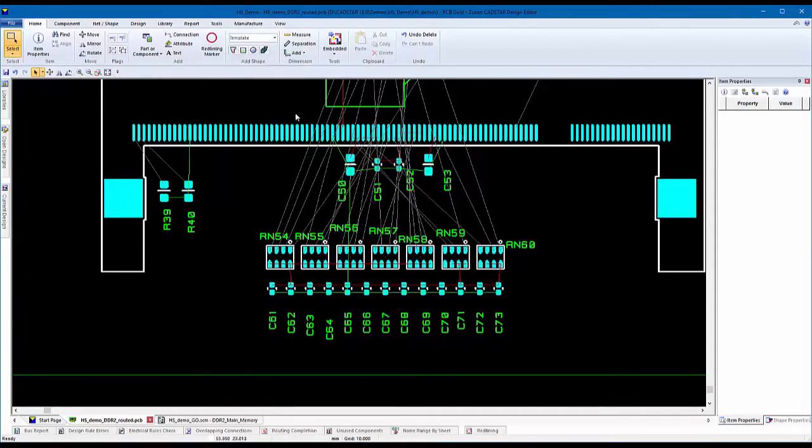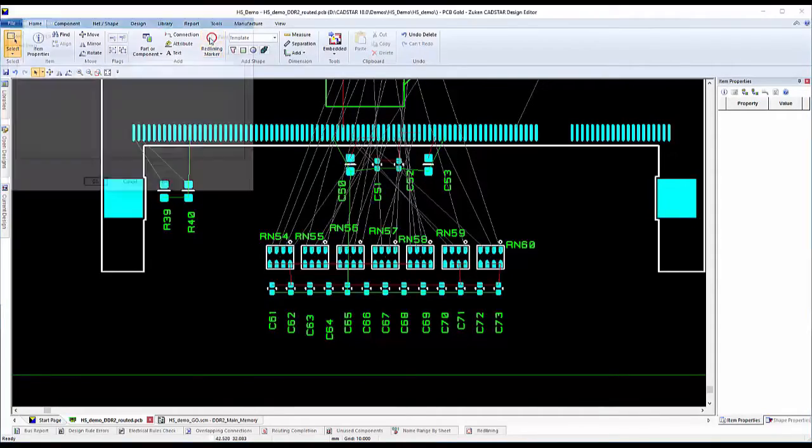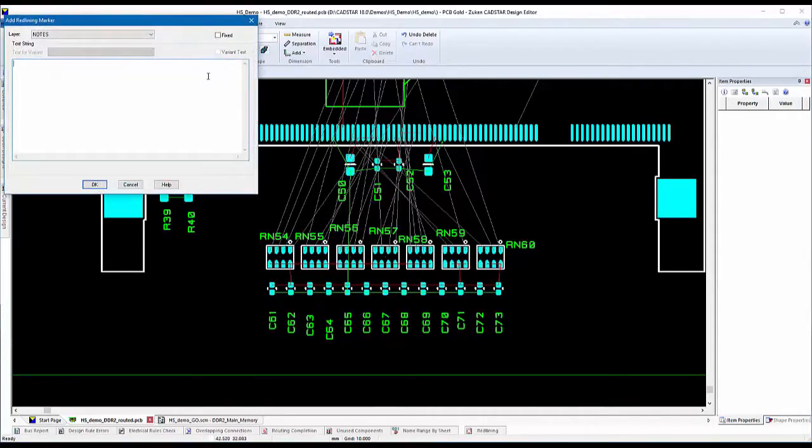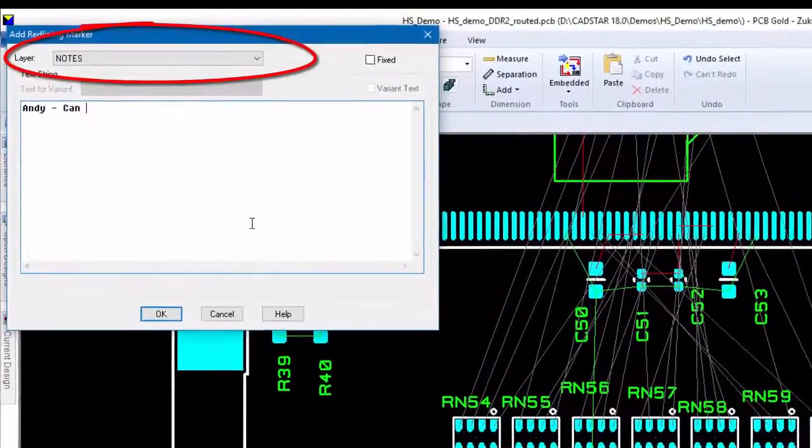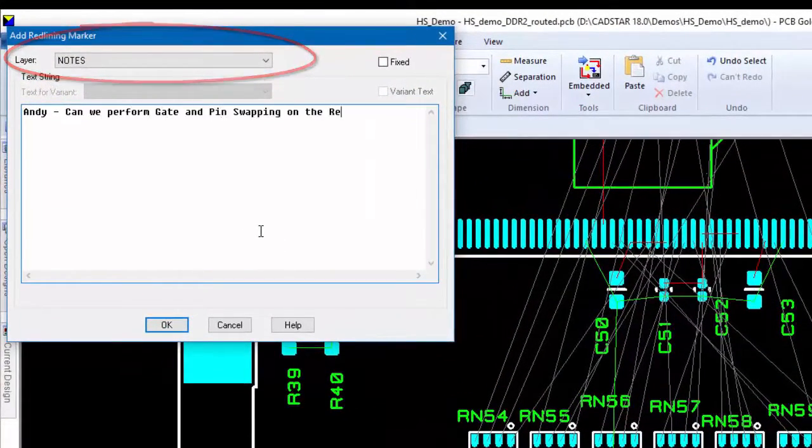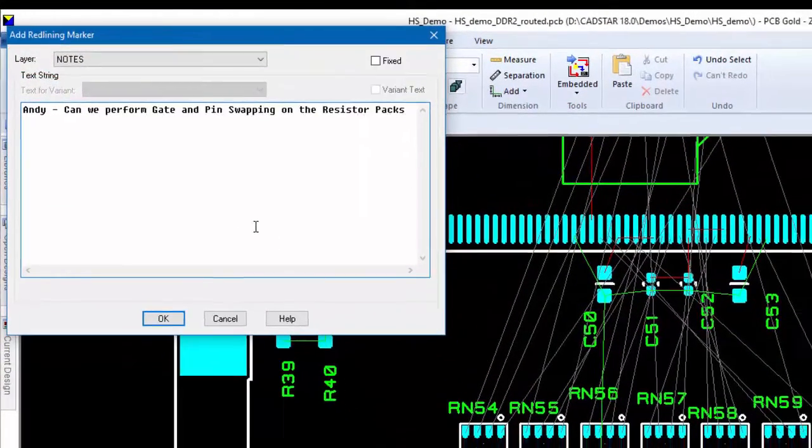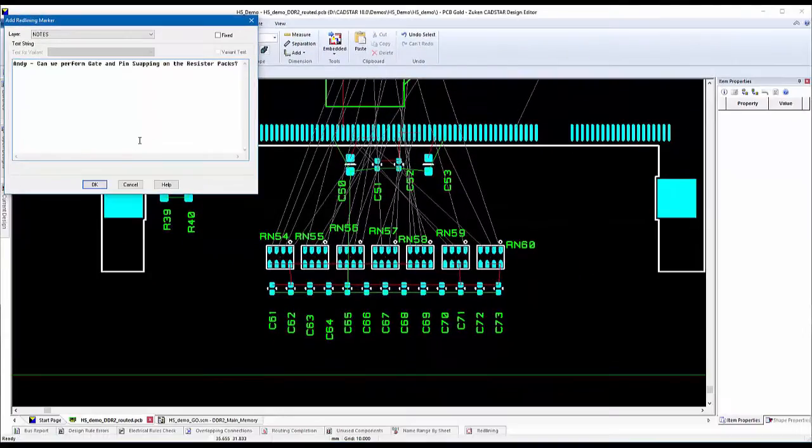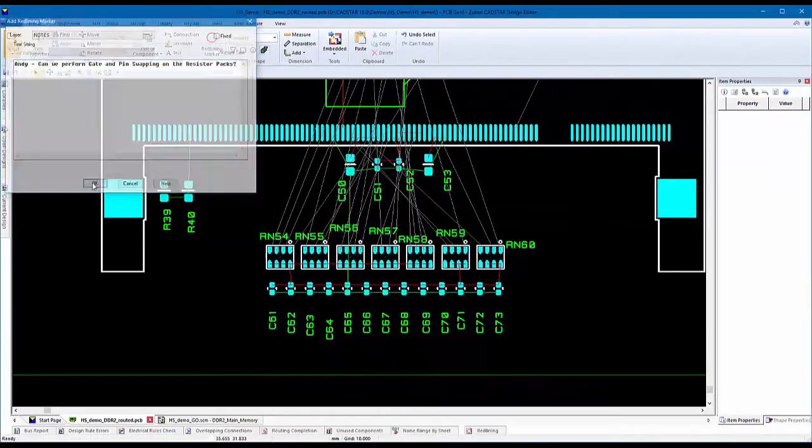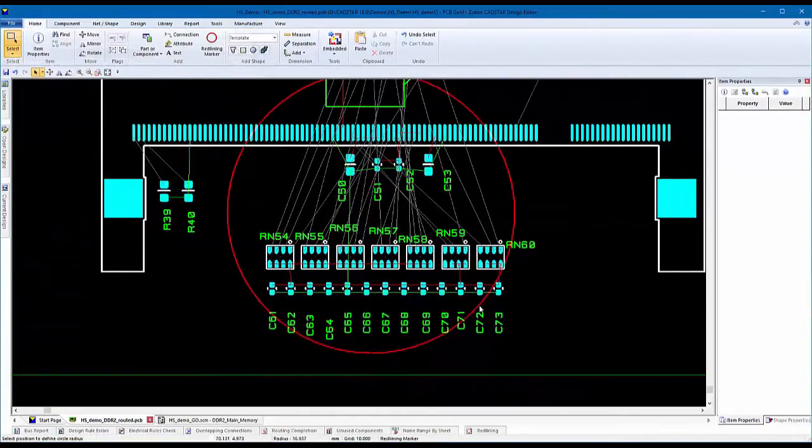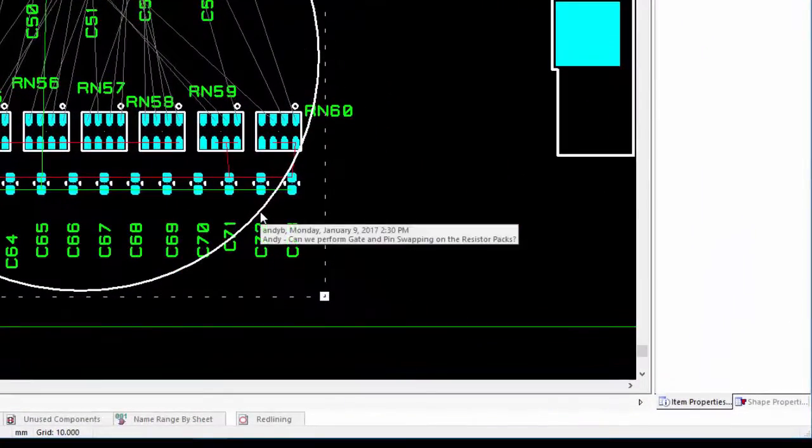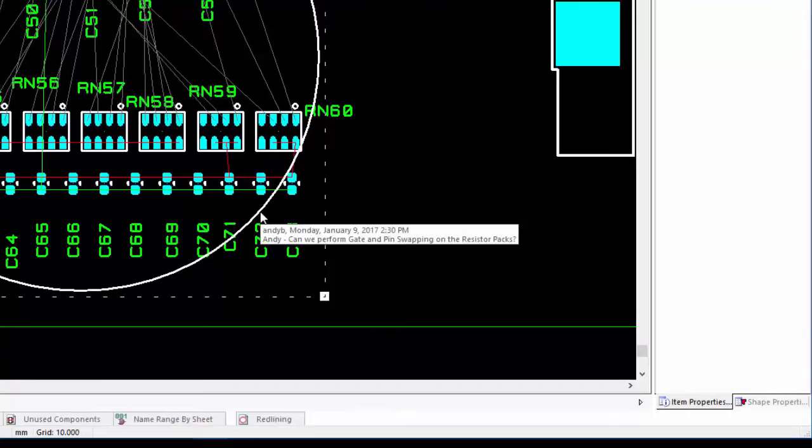PCB designers and users of the design viewer can add redlined items to various layers to allow comments to be viewed and addressed accordingly. This is ideal for fabricators to accurately identify their concerns by layer before they begin building the PC board.